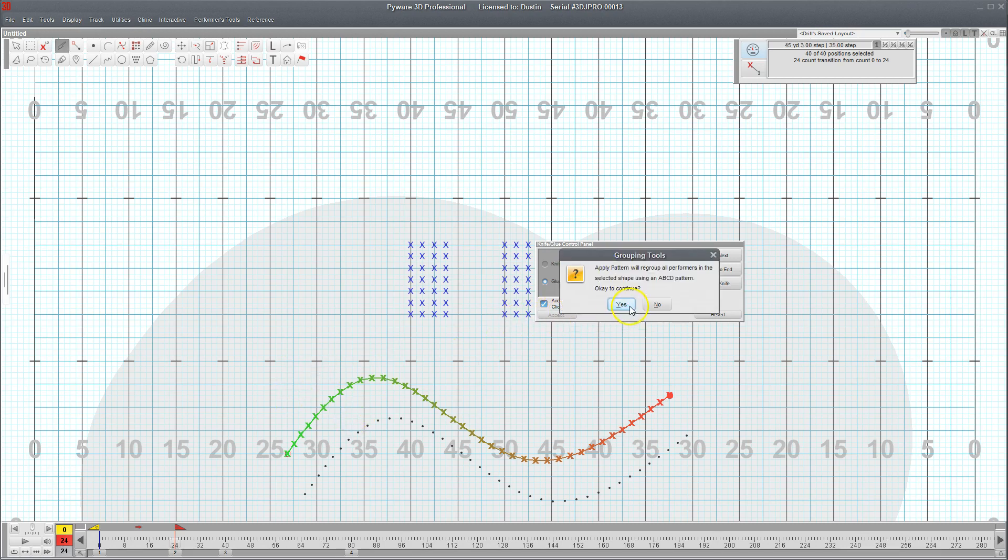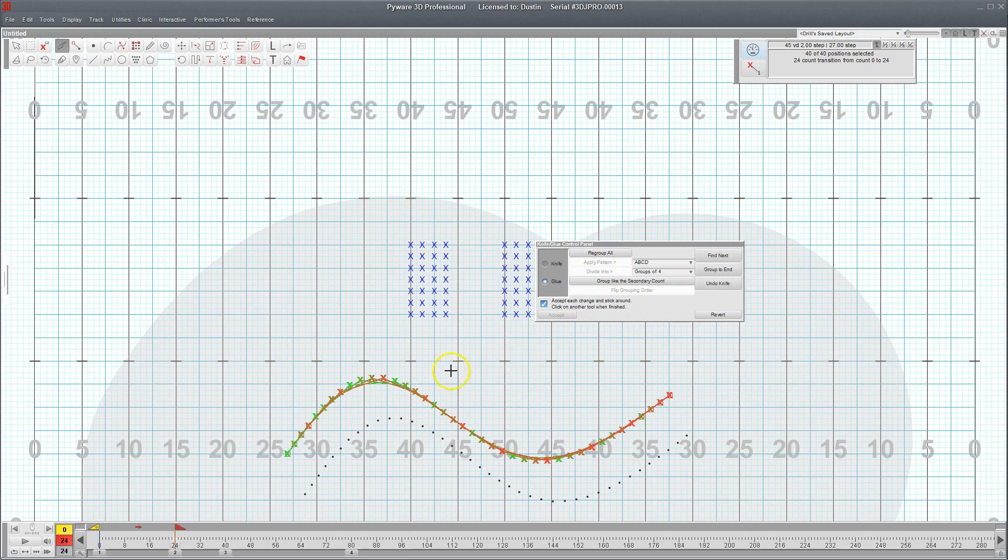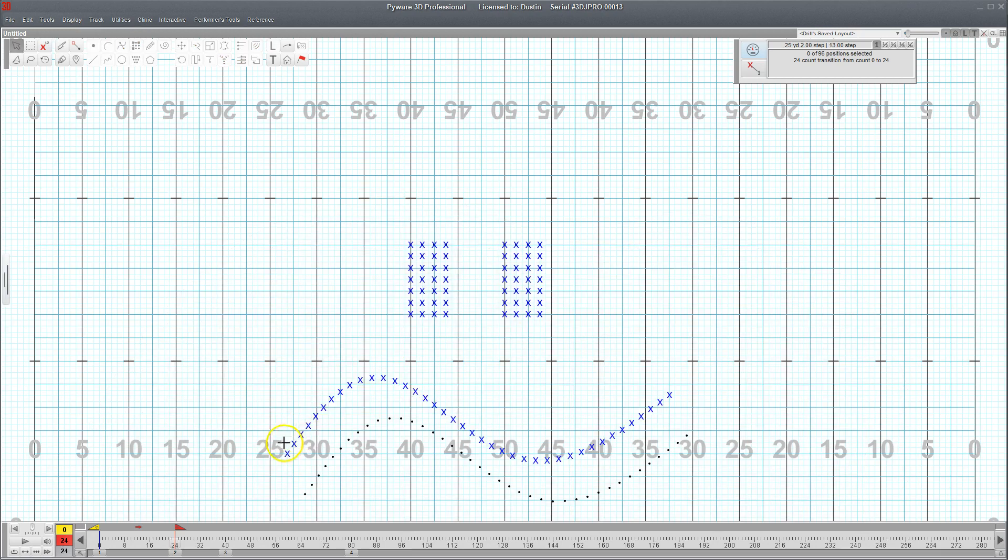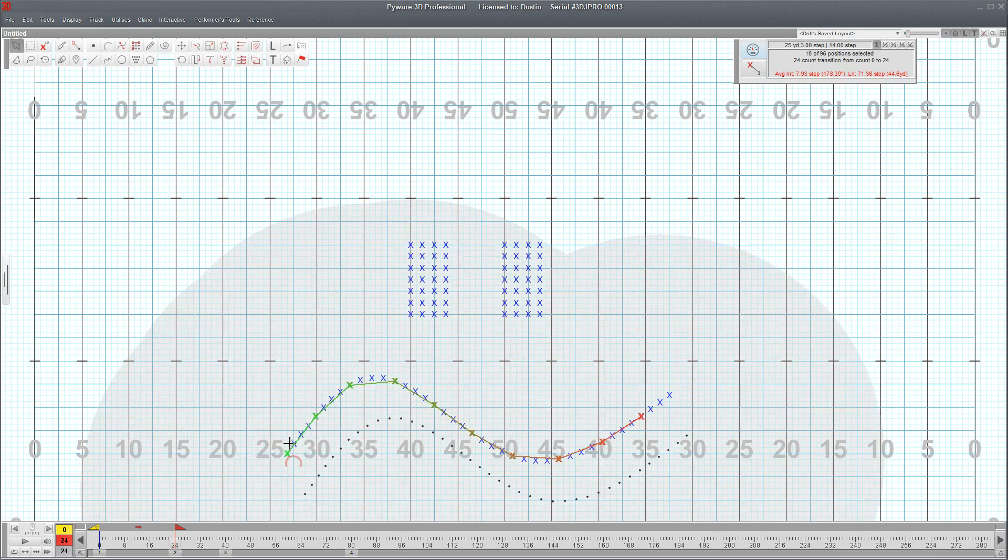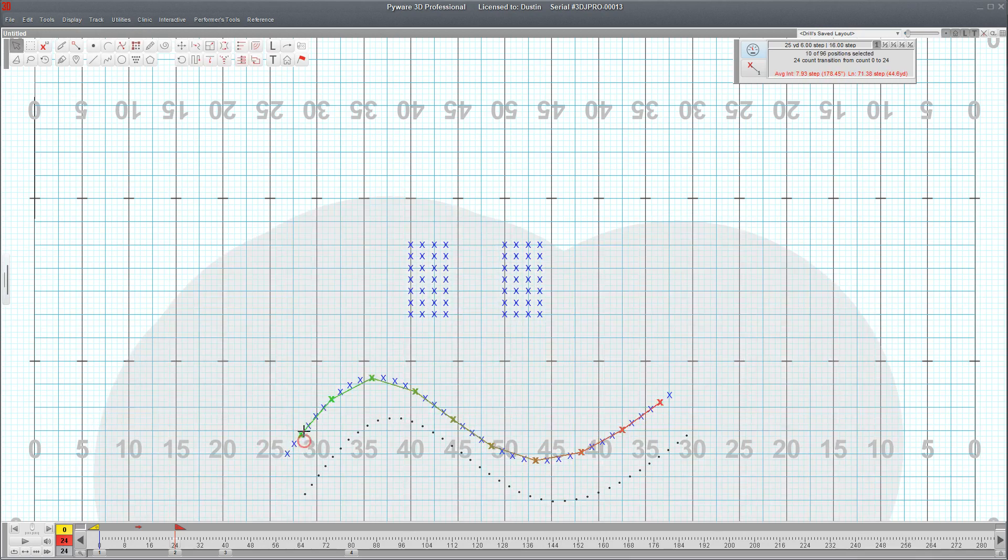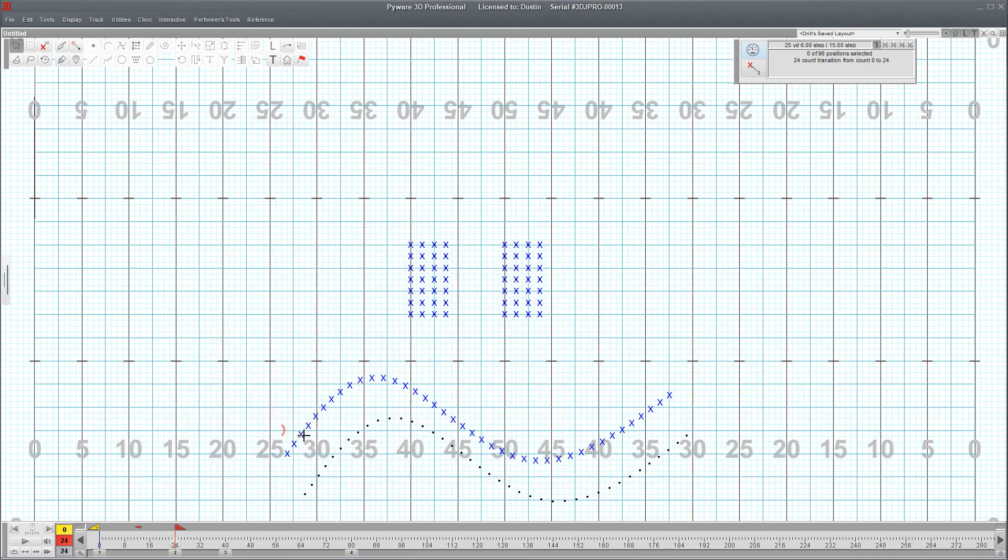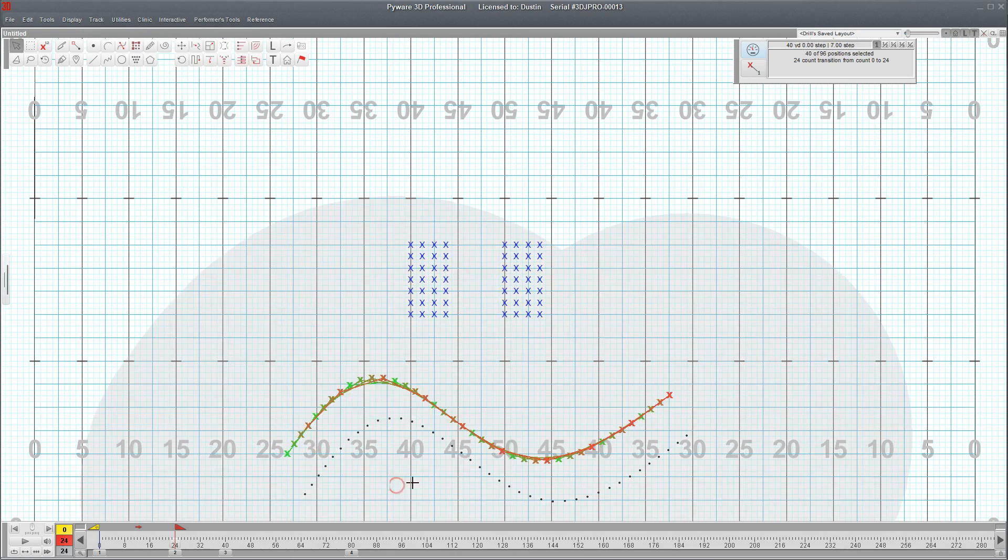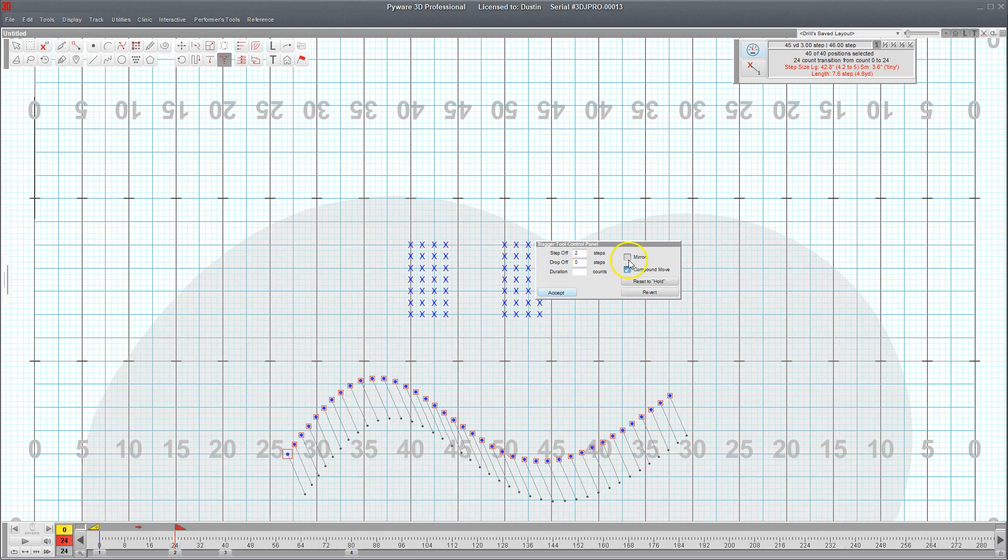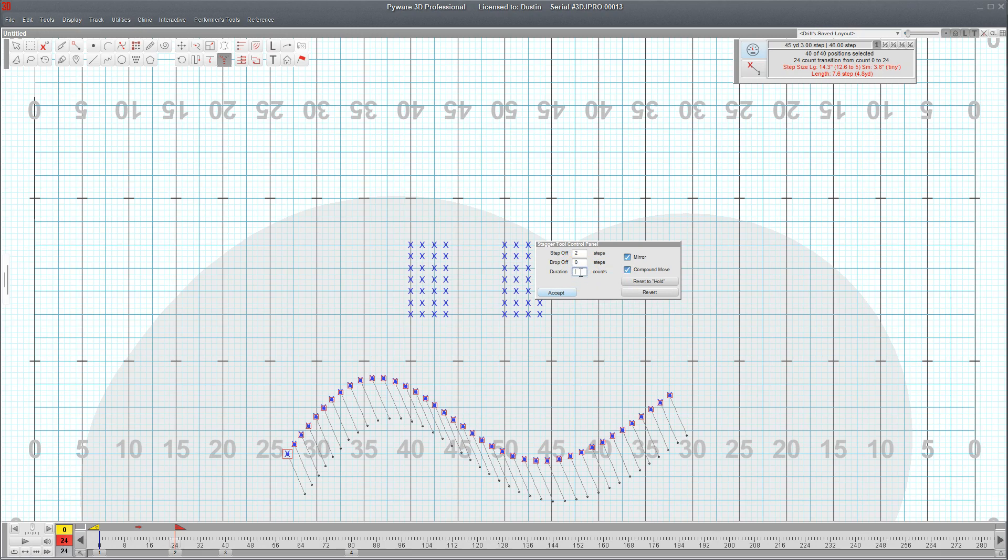I'm going to apply that pattern. So now I'm going to have each group here separated. I'm going to go back to my stagger tool and make sure my mirror option is selected. And I want to make sure that it takes eight counts.